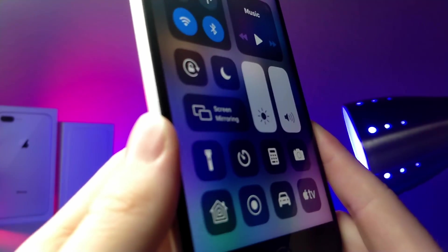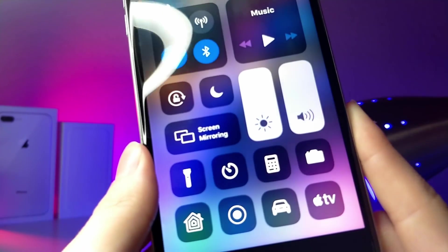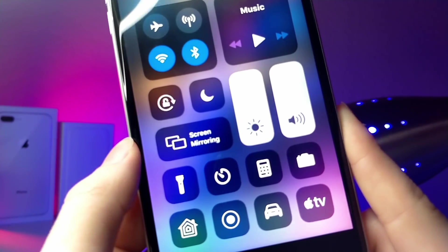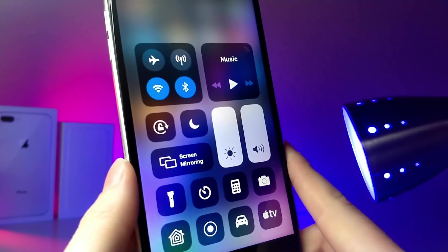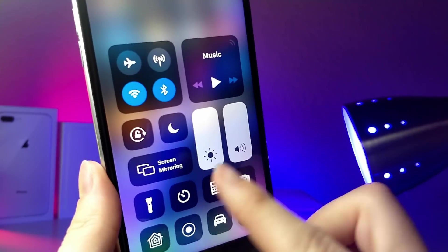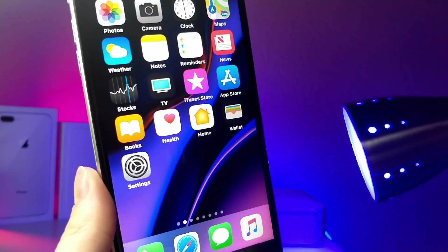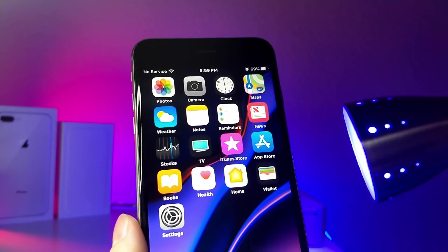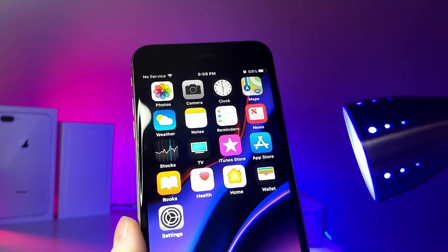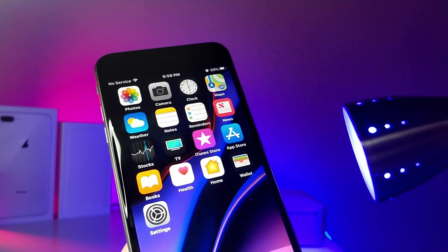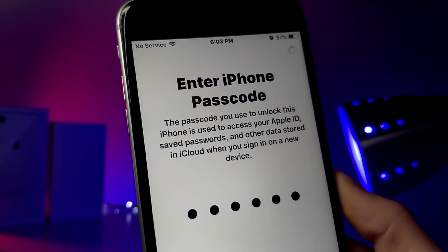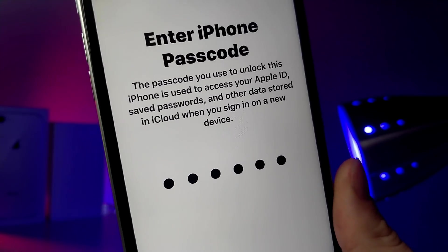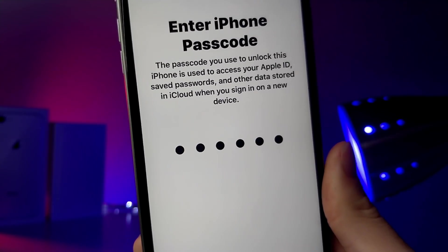Also, the Screen Mirroring icon has been updated. It now takes up the space of two toggles rather than one, so it's the shape of an oval instead of a square. Also, I noticed that whenever you type in your passcode when you're verifying your Apple ID, it is very laggy.